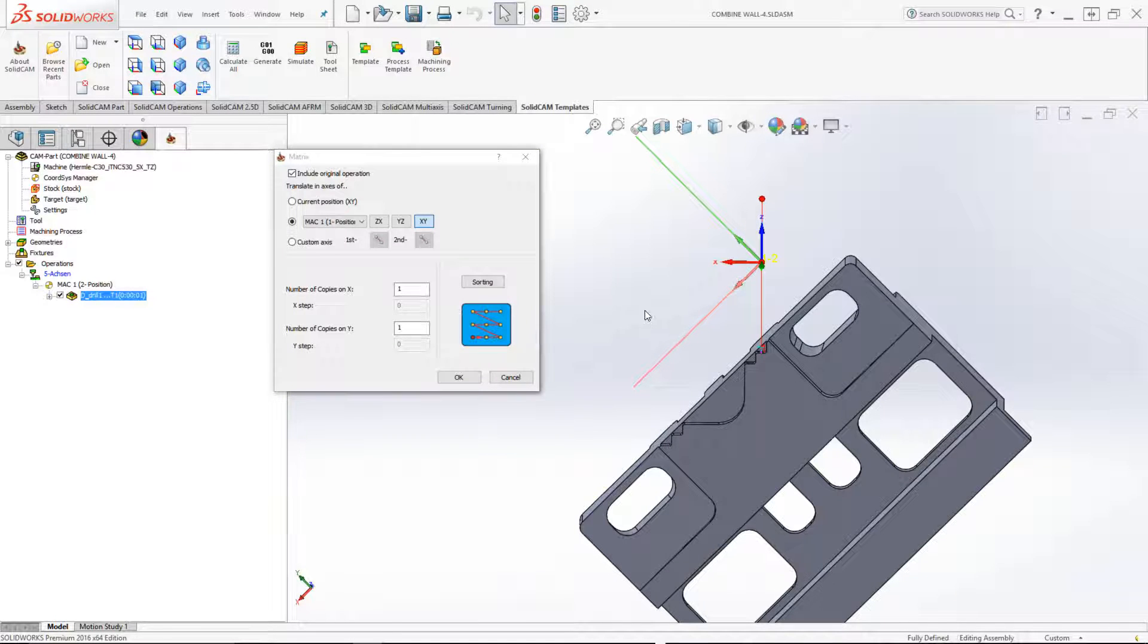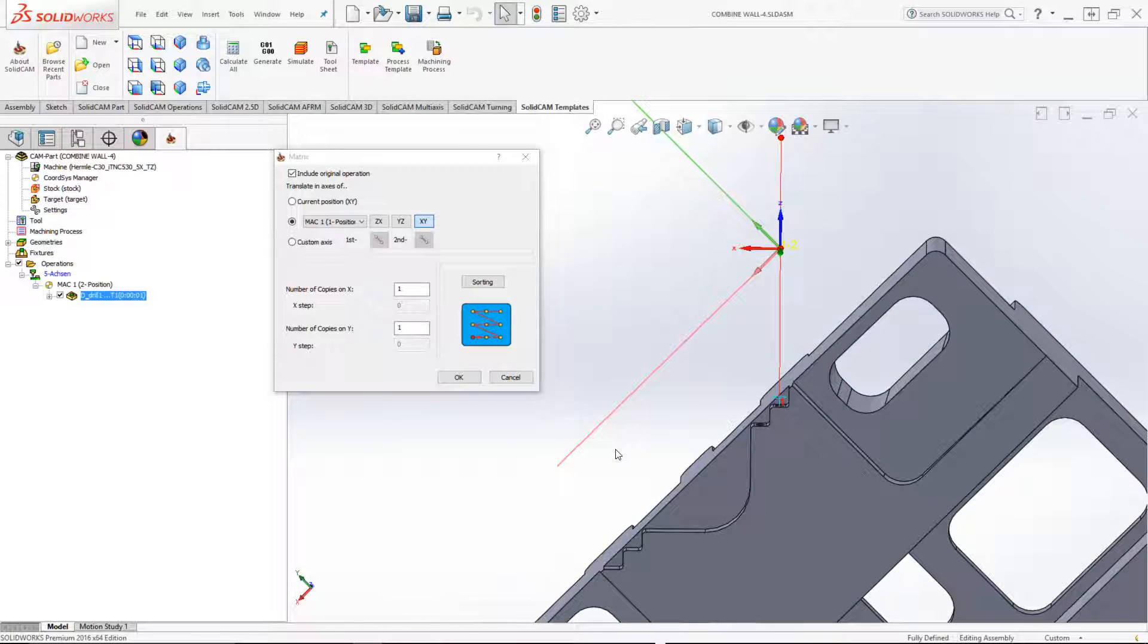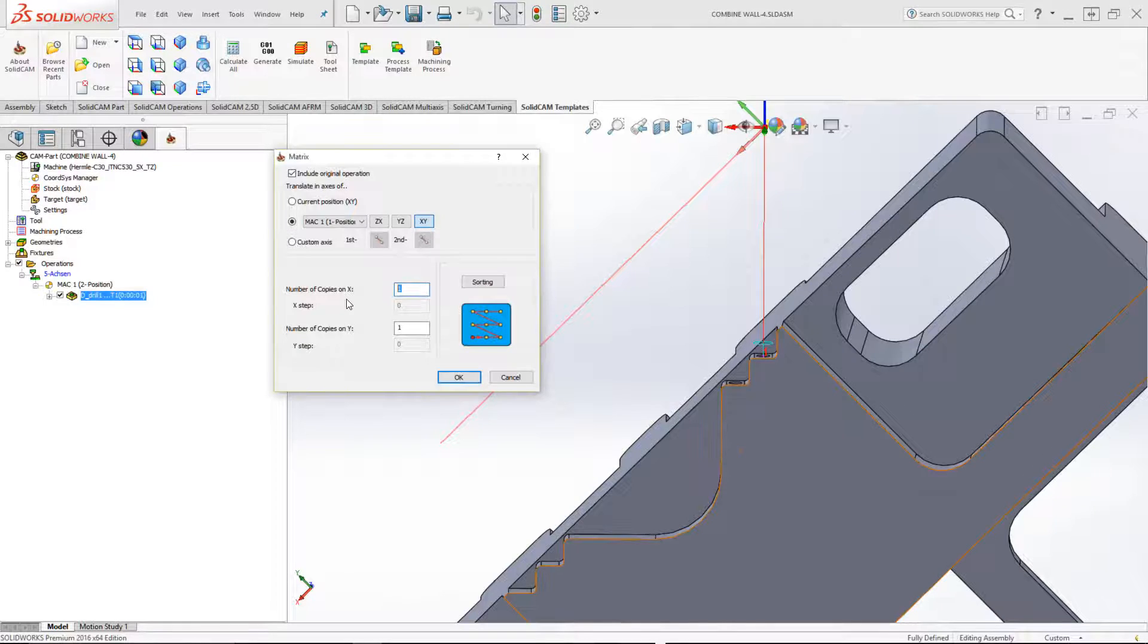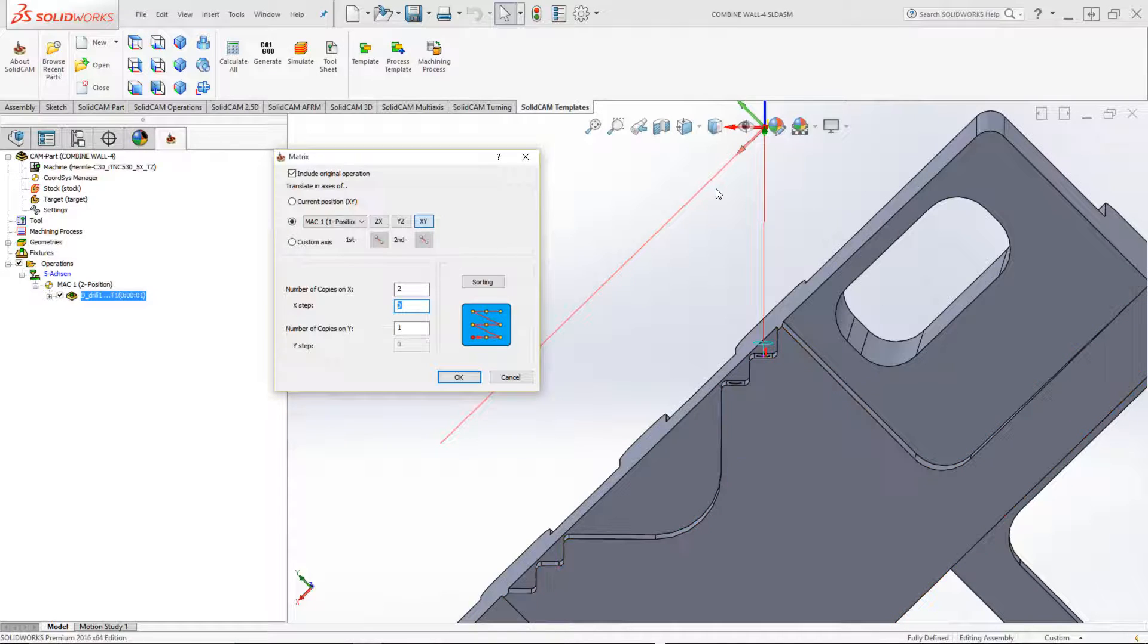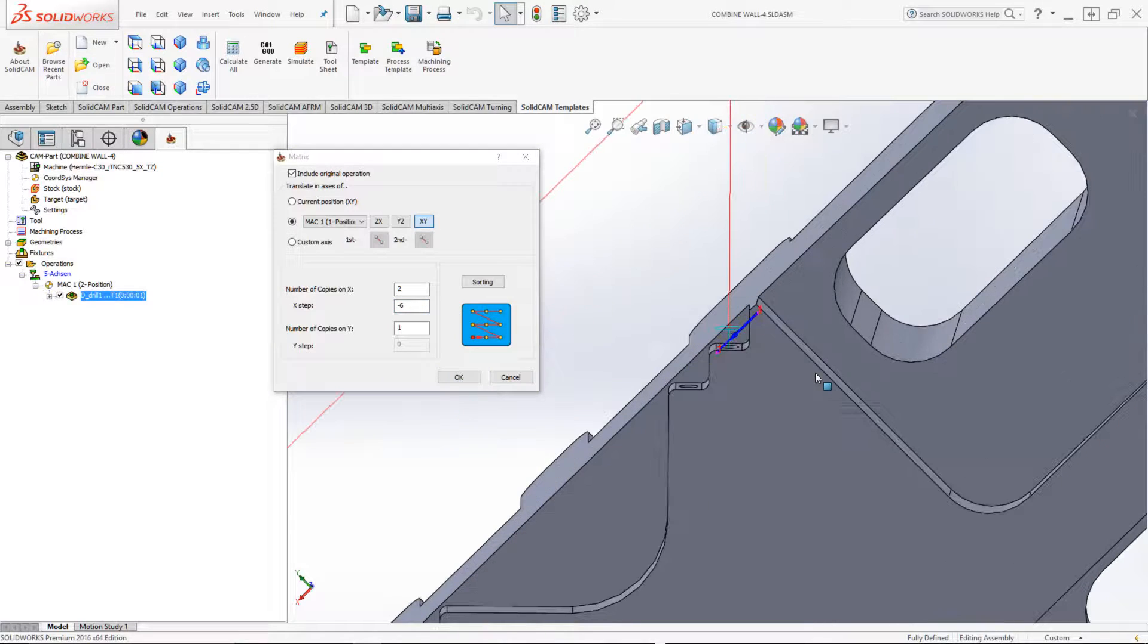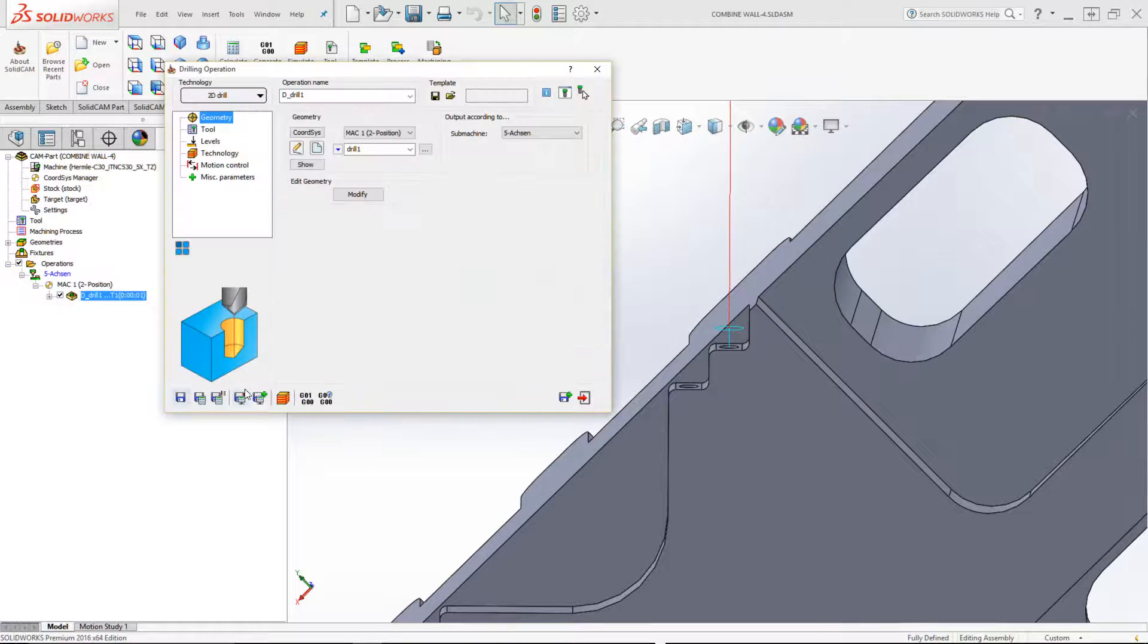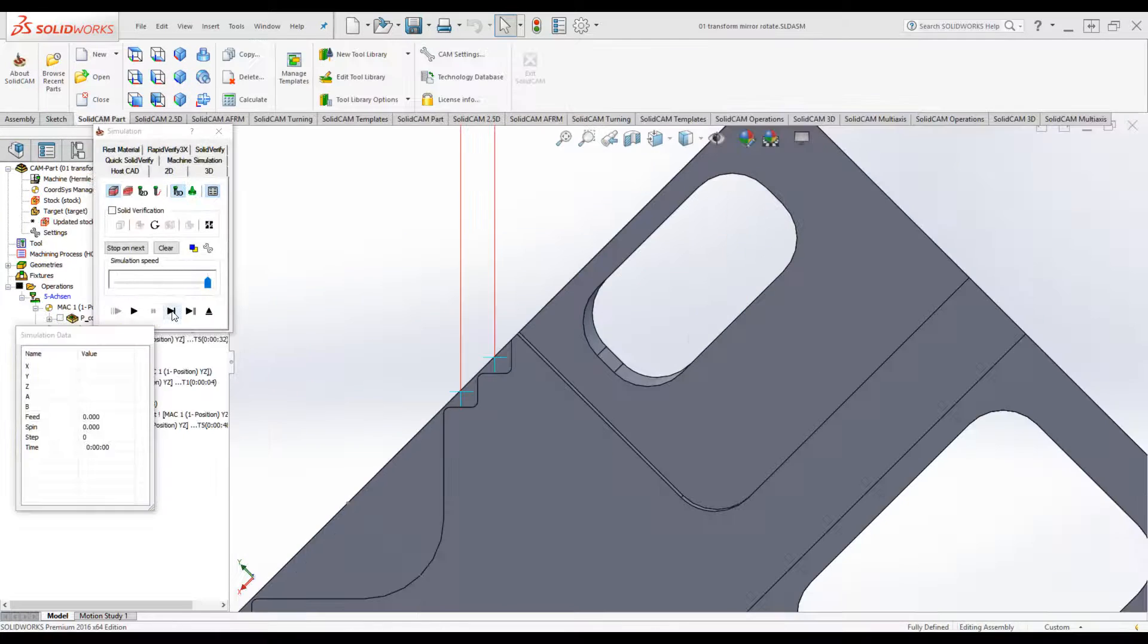Now, we're going to be going along our X axis of MAC 1, position 1, and the amount of copies that I want is as follows. I want two copies, and the distance in the X step, which is this direction, is minus 6 millimeters. And this is exactly what's going to happen. Let's accept this and let's see exactly what happens now.